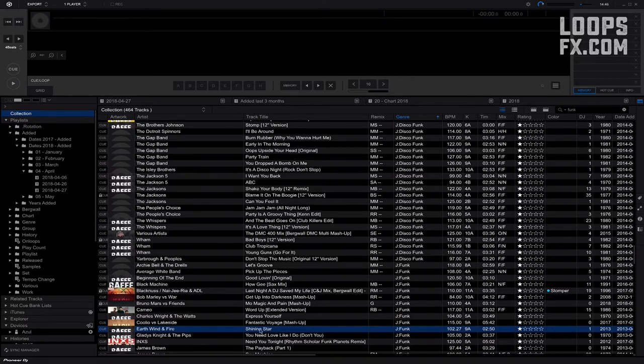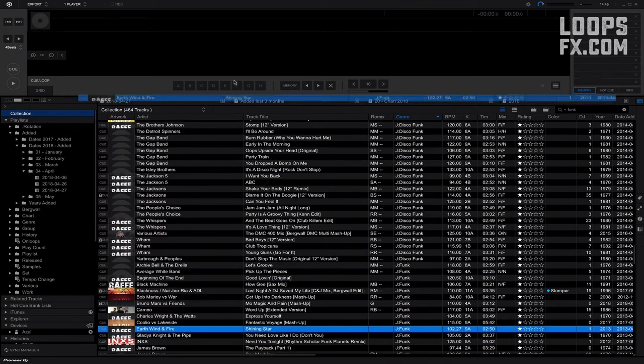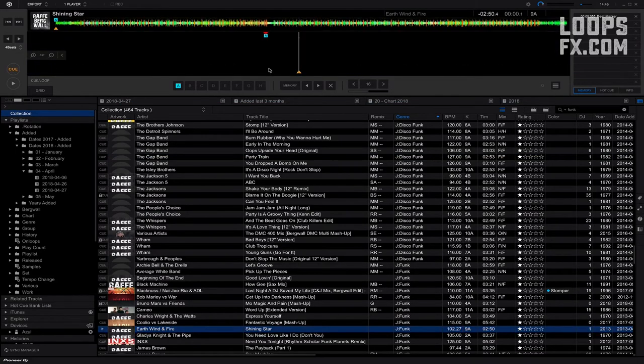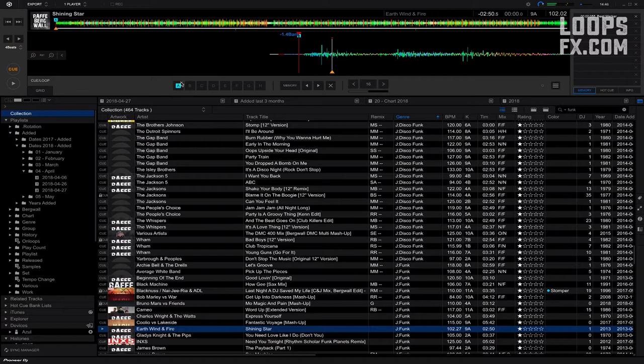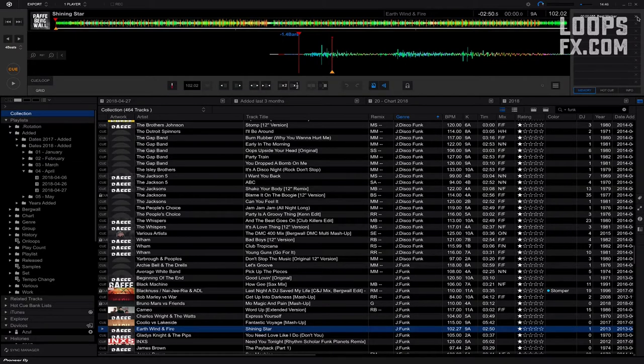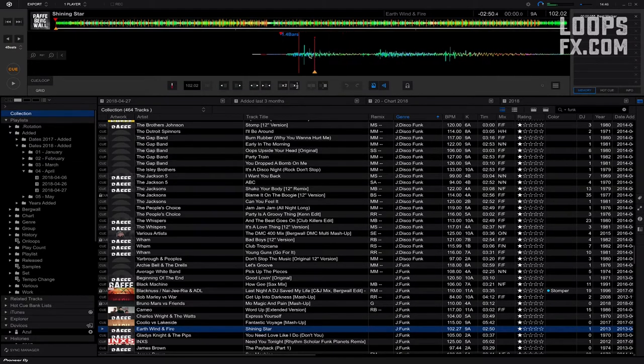Earth Wind and Fire, Shining Star, almost like a radio presenter there. So let's get rid of every cue point I already made for some reason.